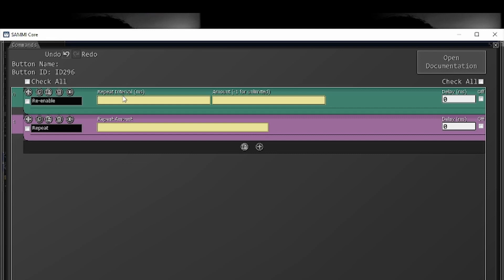Re-enables give you a repeat interval. This is the delay between each successive repeat and the amount of times you want to repeat over that. Very similar to what you have here for repeat amount, except for re-enable, if you put minus one, it will continuously repeat forever inside this box.